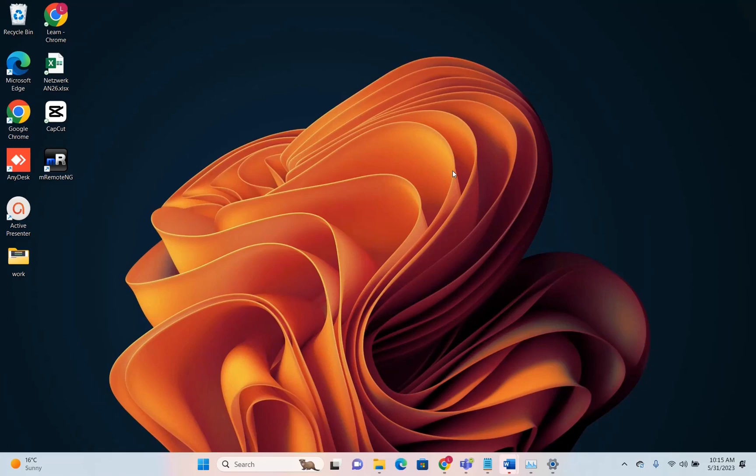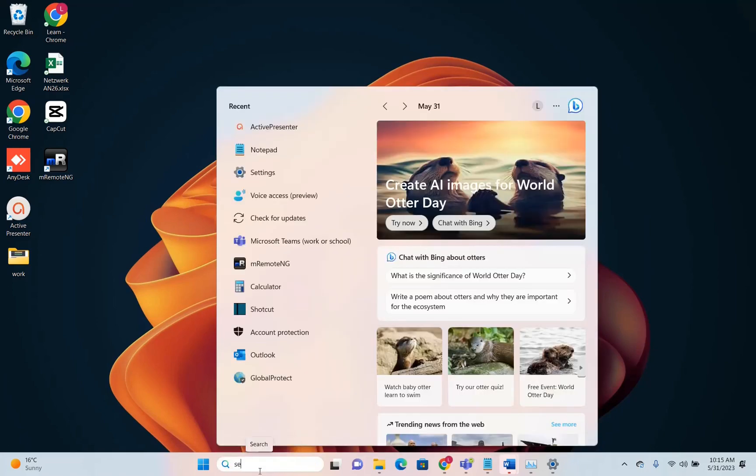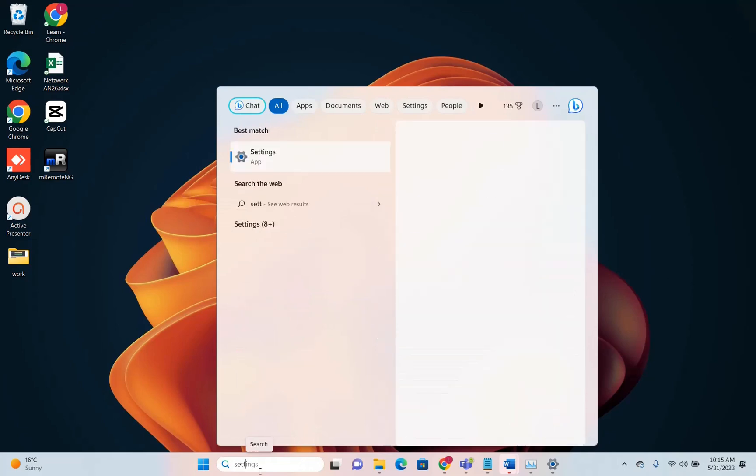The first thing I'm going to show you is how to get this update. First, go to search and type 'settings'.